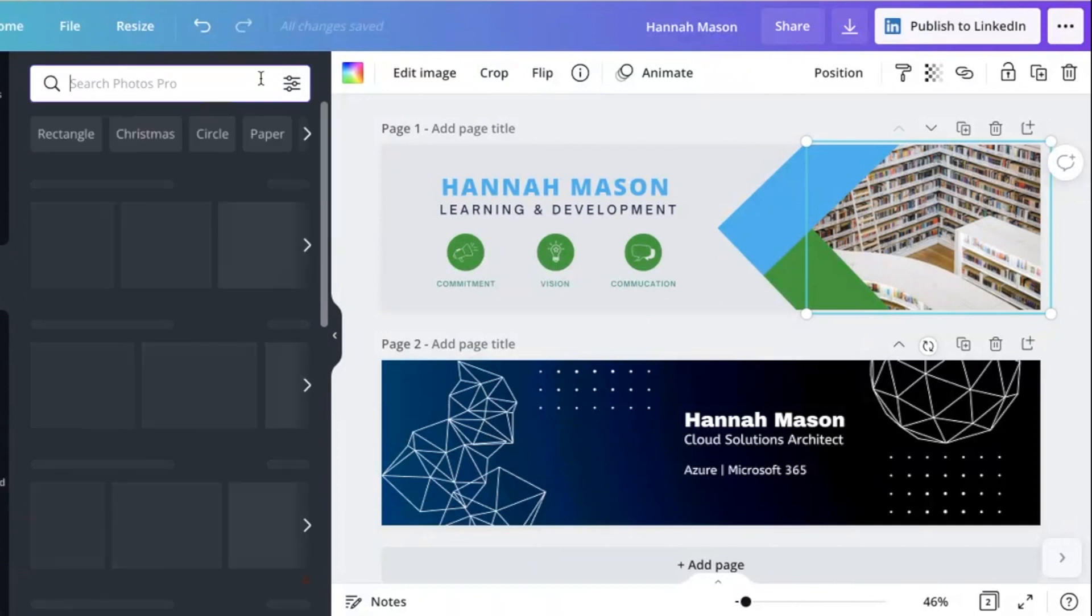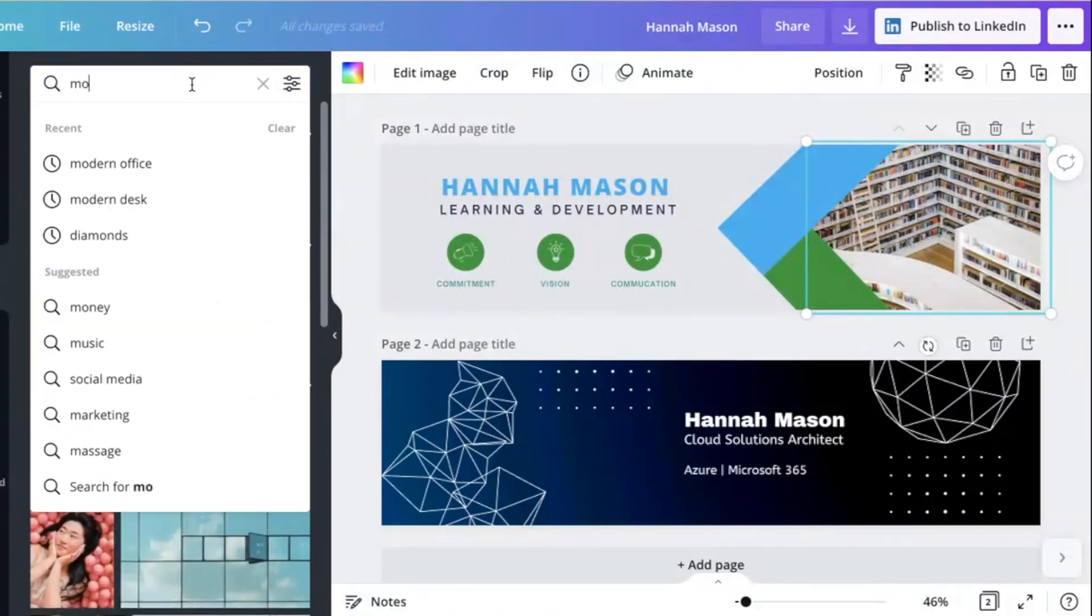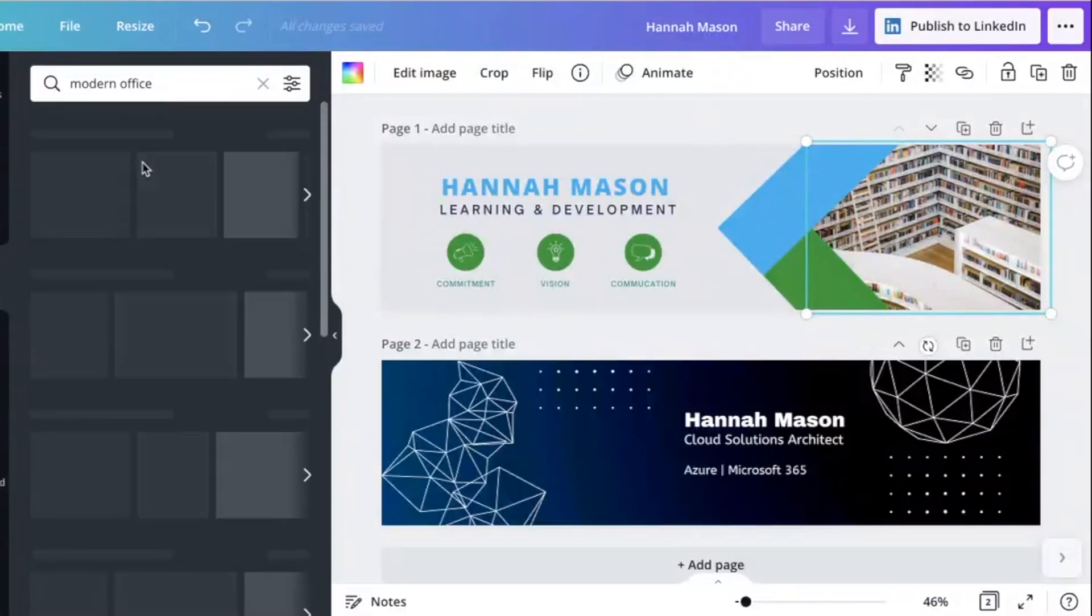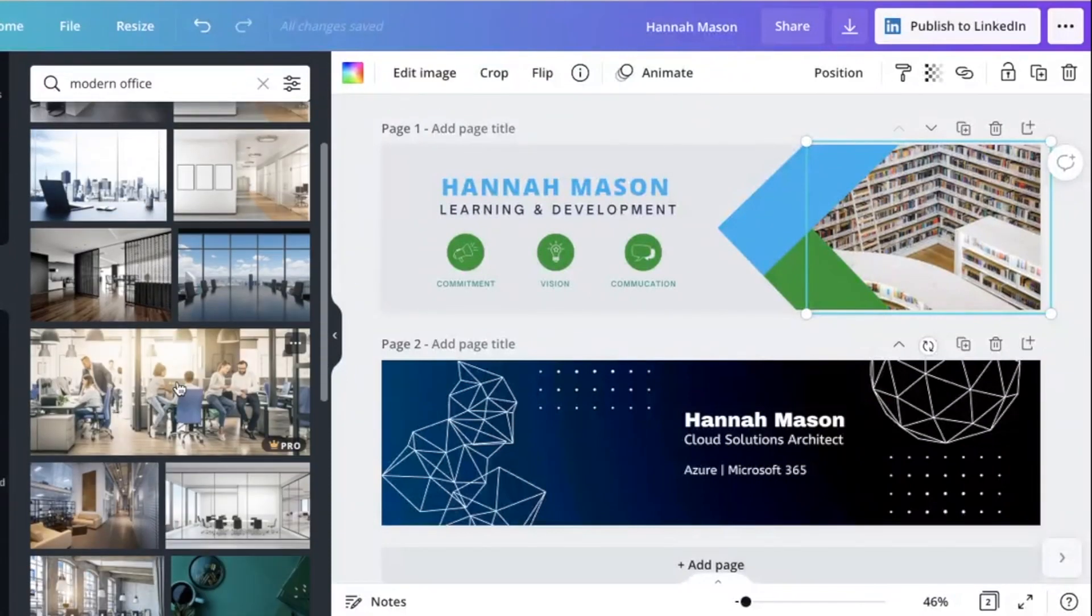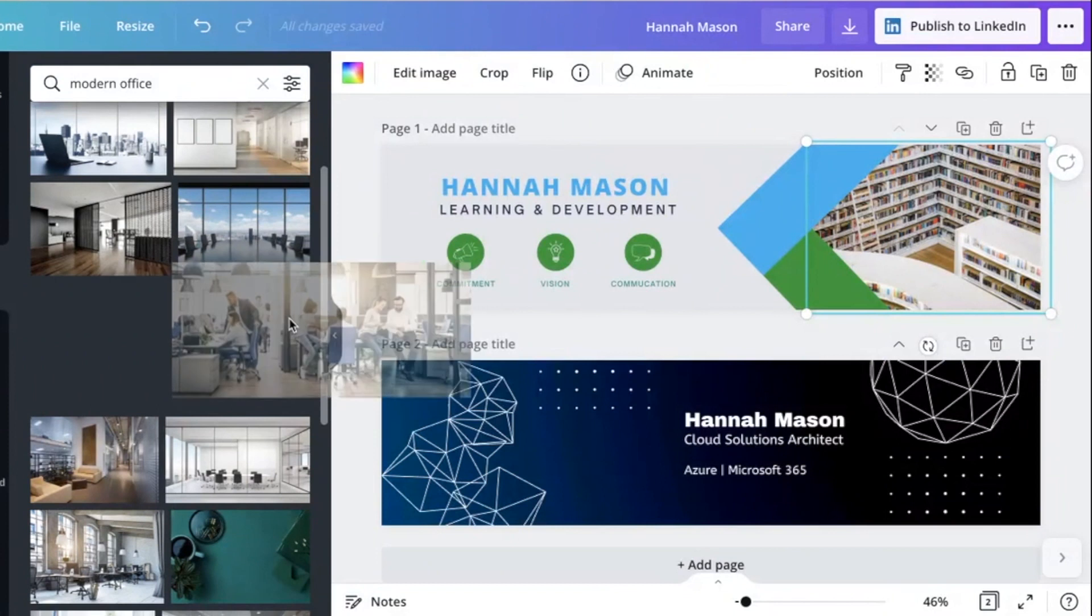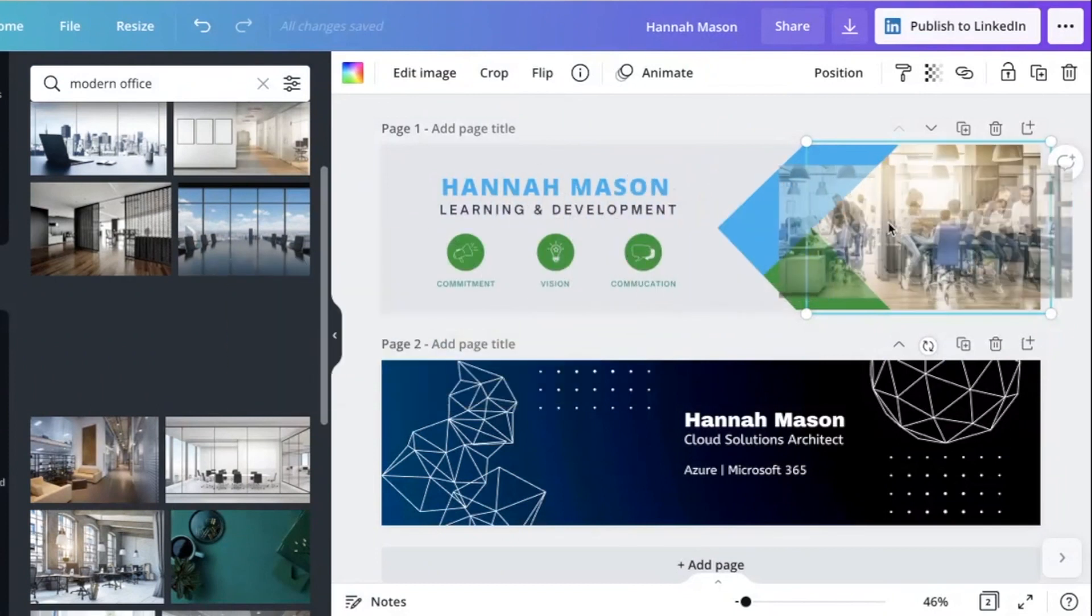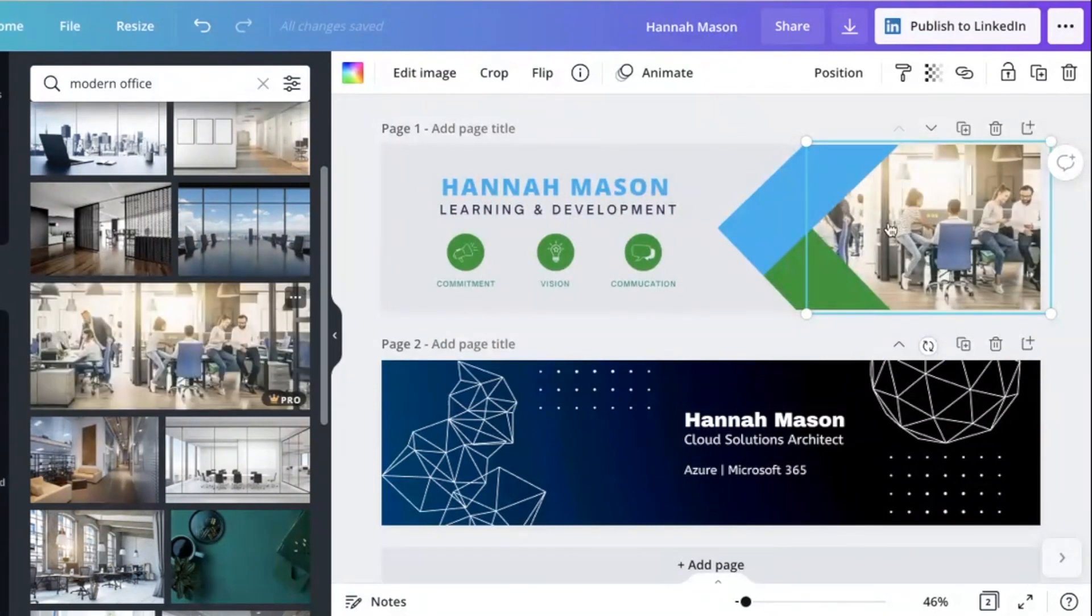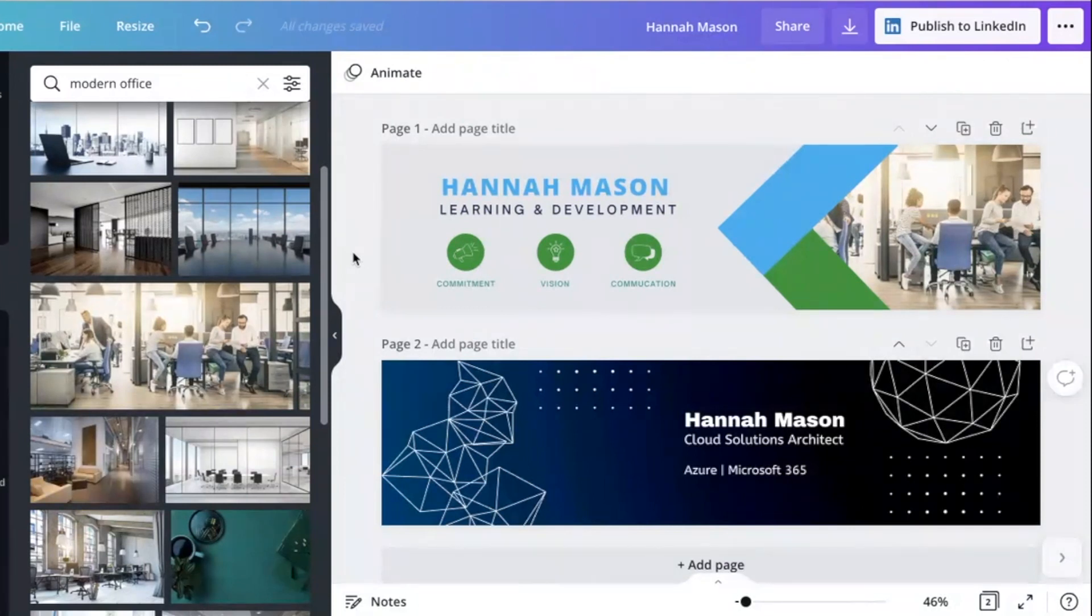And one thing which I find is quite a good key search term is something like modern office. And that will give you some quite nice corporate photos. This one here to me looks like some people perhaps learning and collaborating. And it matches my colors. So I think that looks quite nice.